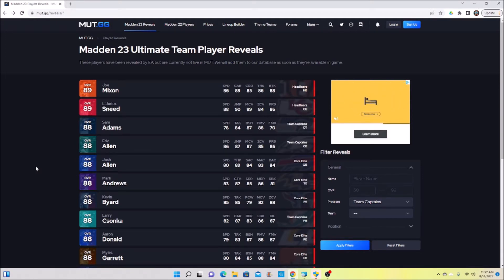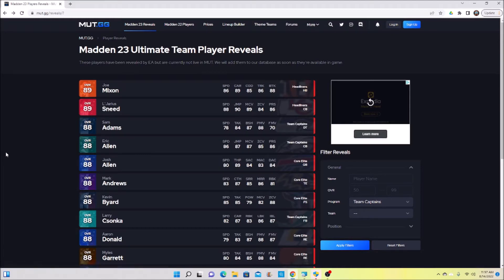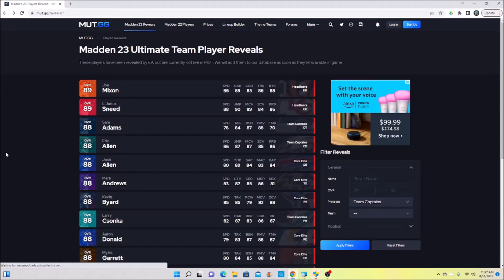Eventually I'm going to have all the players from my theme team. It probably won't be day one, it's going to take some grinding, it's going to take some coins, but eventually I will have all those Dolphins players.